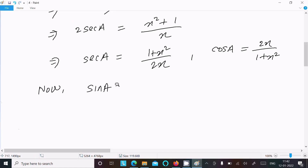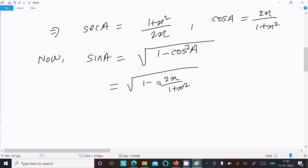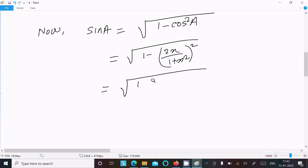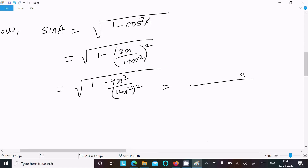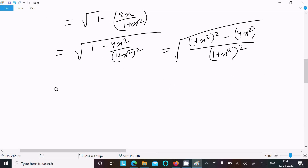Now we need to find sin(a). For this we use the formula: sin²(a) equals 1 minus cos²(a). Substituting the value of cos(a): sin²(a) equals 1 minus [2x divided by (1 plus x²)]² equals 1 minus 4x² divided by (1 plus x²)². Taking LCM: sin²(a) equals [(1 plus x²)² minus 4x²] divided by (1 plus x²)².